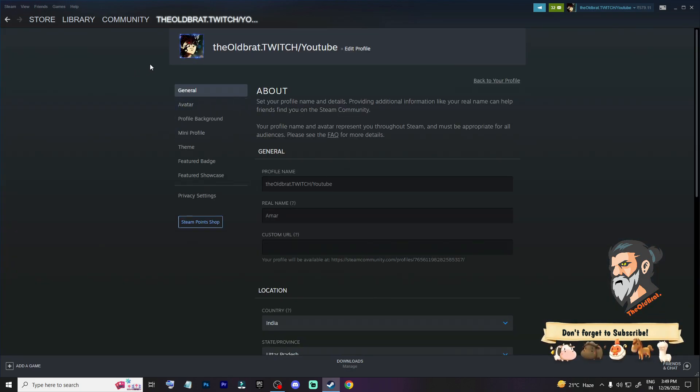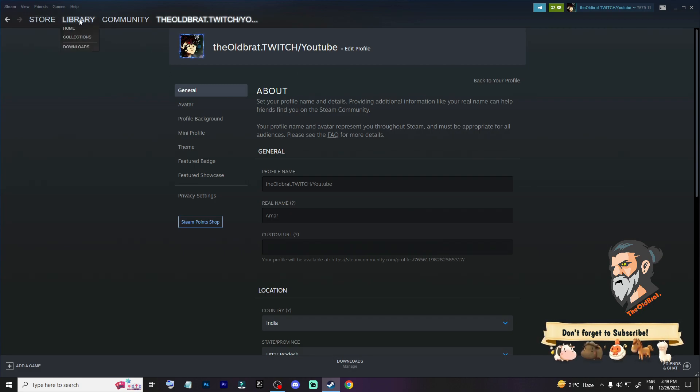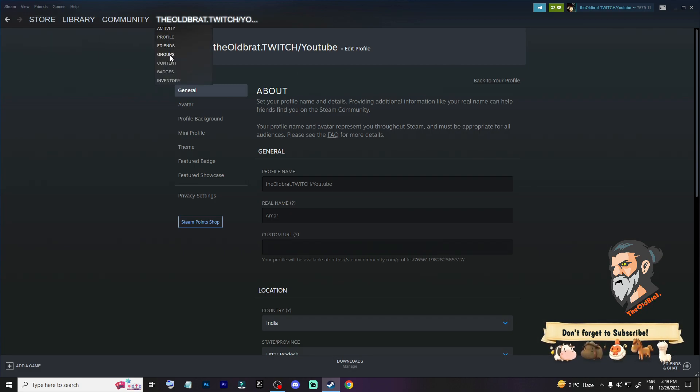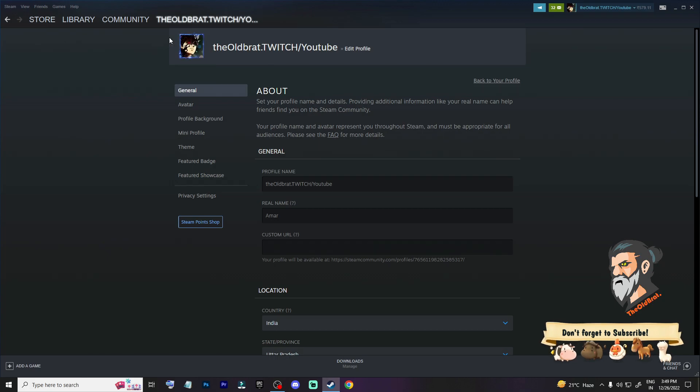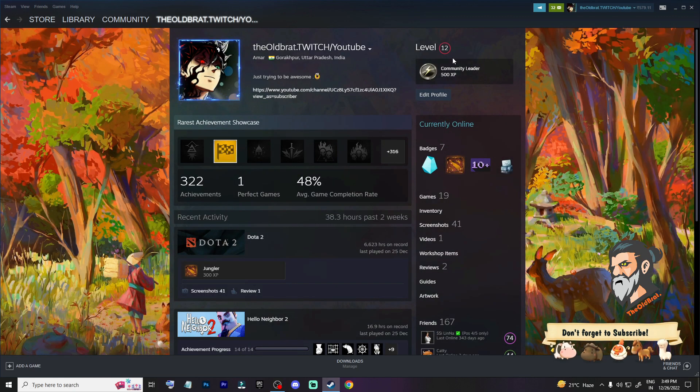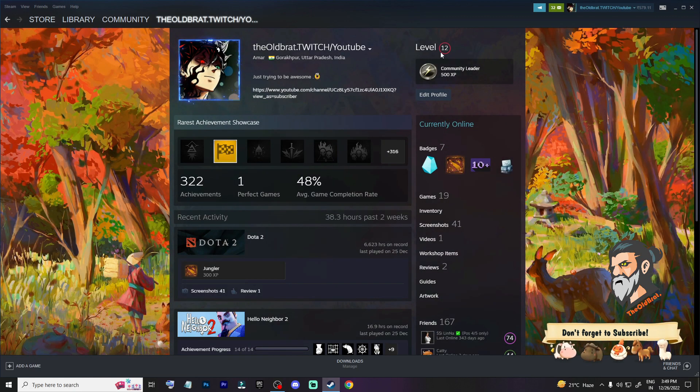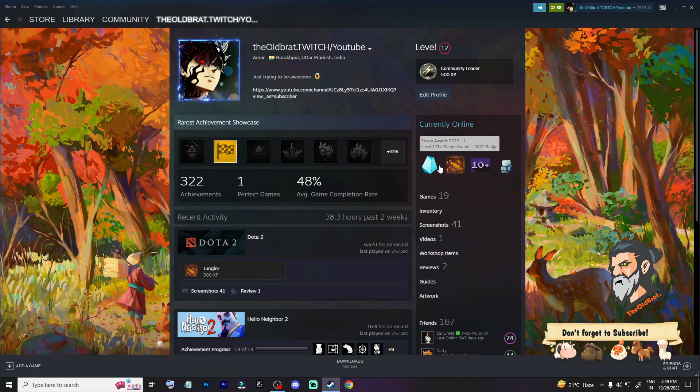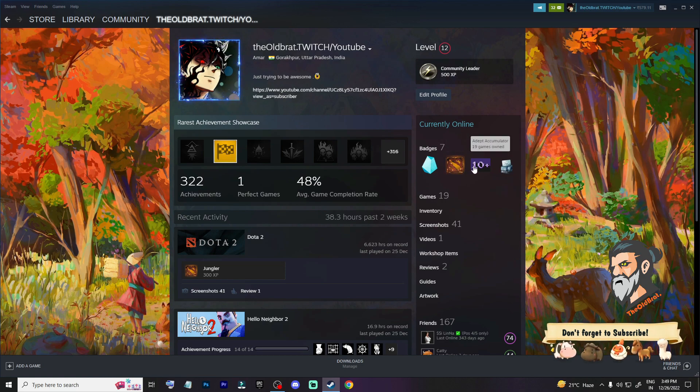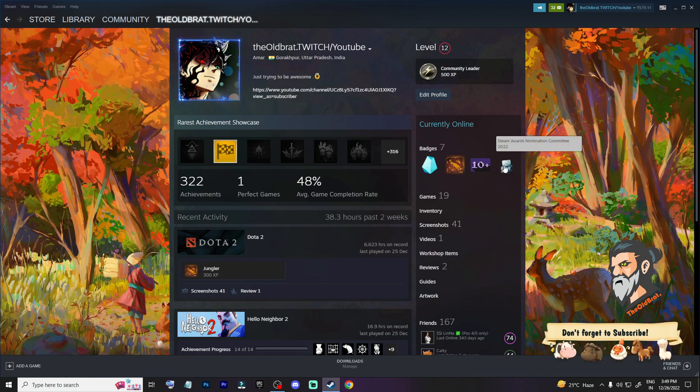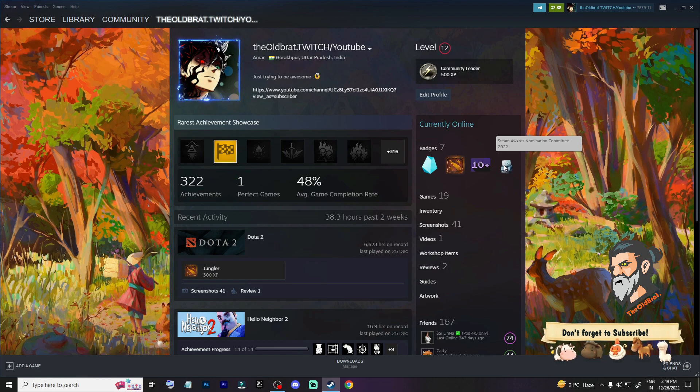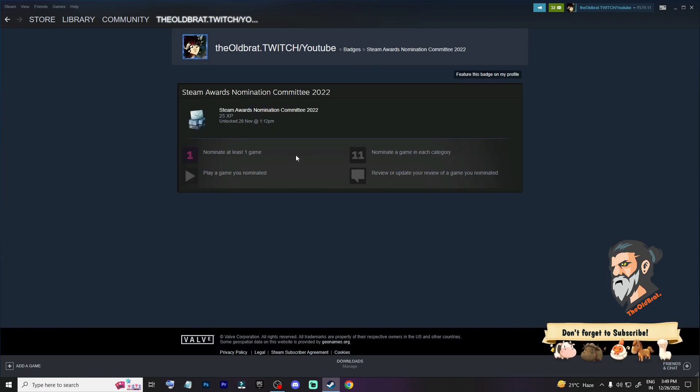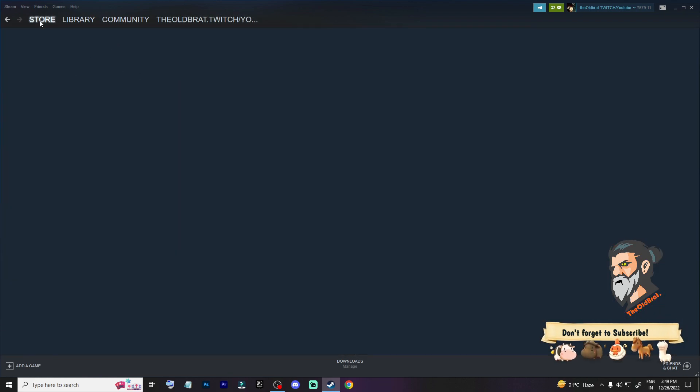Let's go to the profile. My level is 12 and I have all these badges. Juggler and these awards, Steam Award Community. So how can you get this?